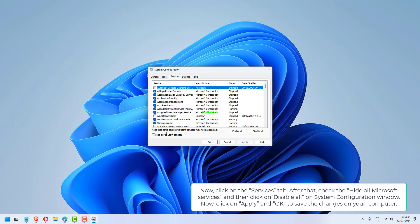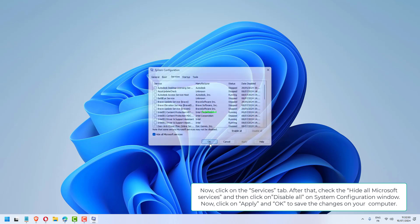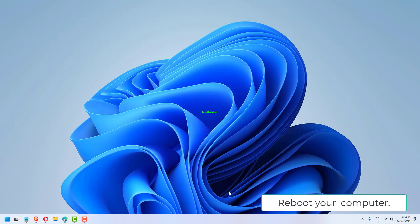Now click on the Services tab. After that, check Hide All Microsoft Services and then click on Disable All. Now click on Apply and OK to save the changes on your computer. Reboot your computer.